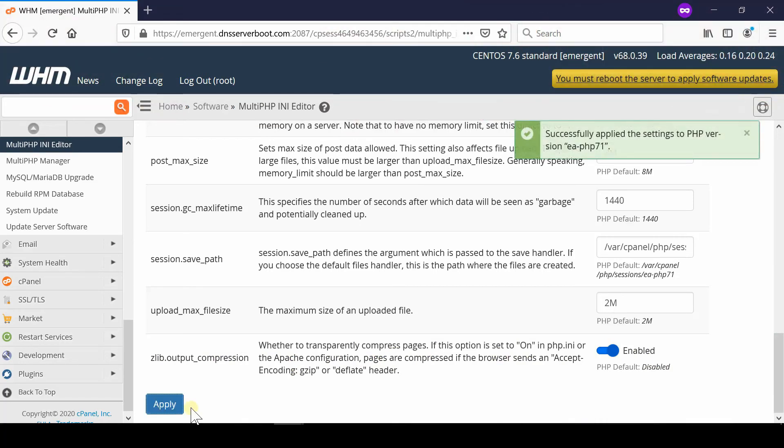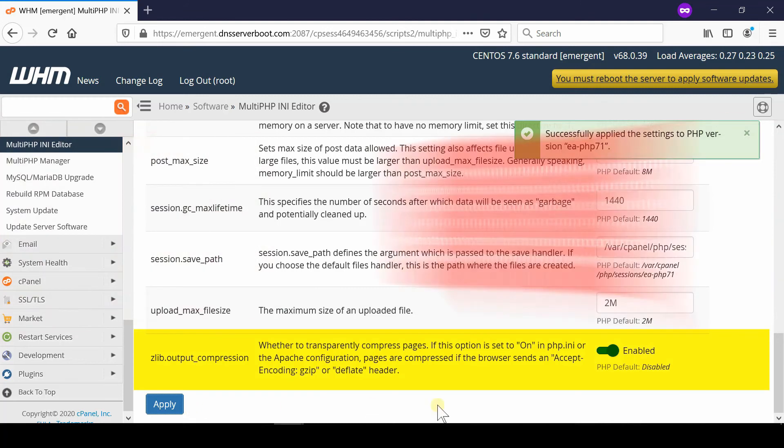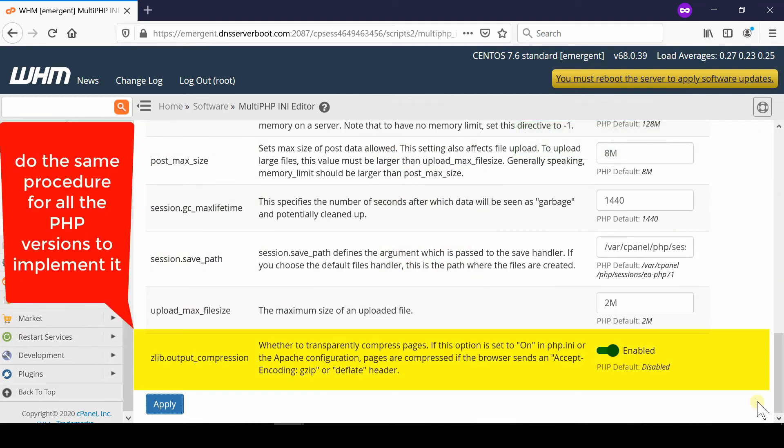Similarly, perform the same procedure for all your PHP versions like 7.1, 7.2, 7.3, etc.